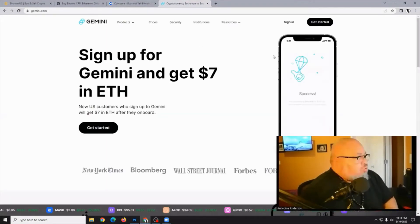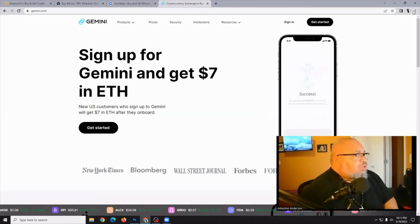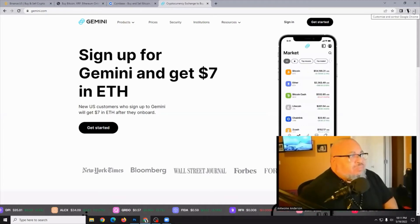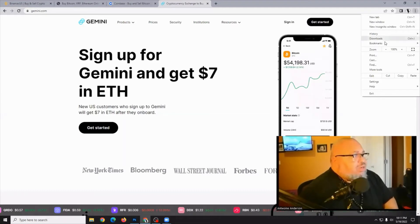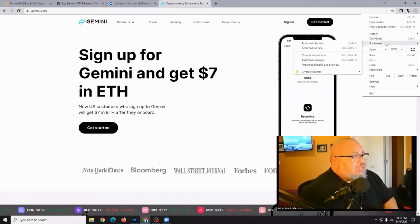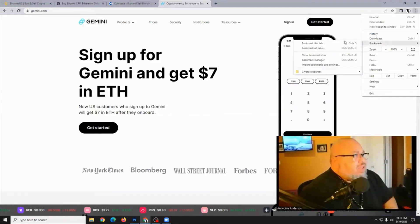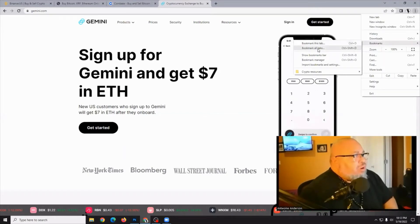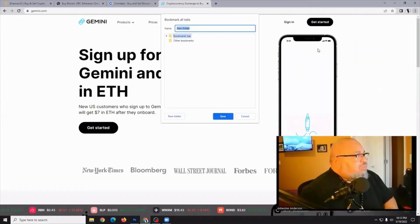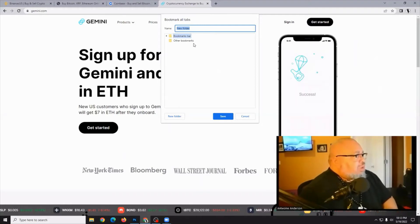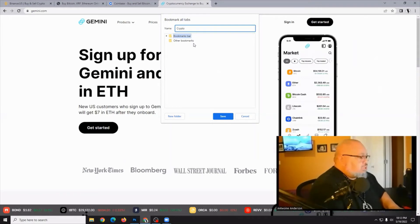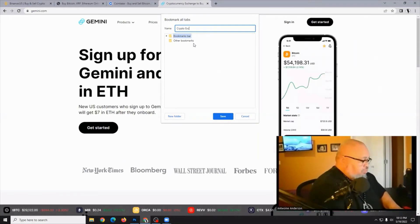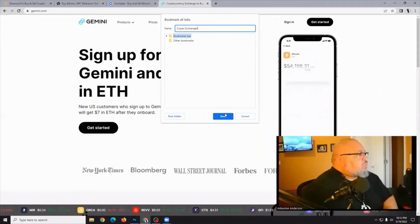On Google Chrome, what you're going to do is just click on the chevrons in the upper right-hand corner, then click on bookmarks — or just mouse over it — and slide over to bookmark all tabs. You do that, and you can name this group. So I'm just going to call this Crypto Exchanges, and I'm going to hit save.